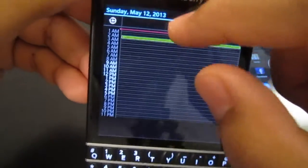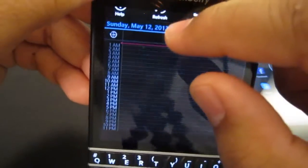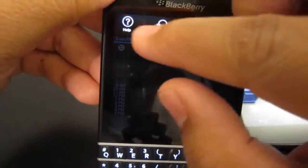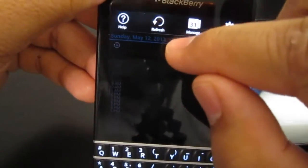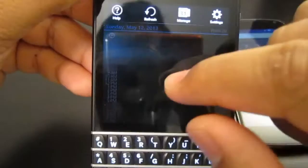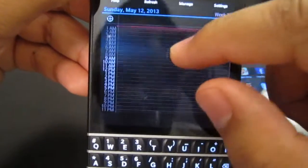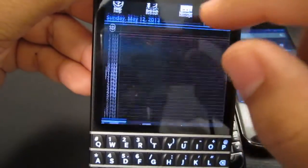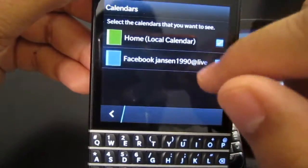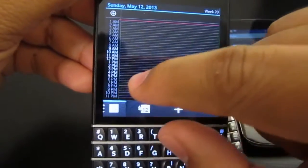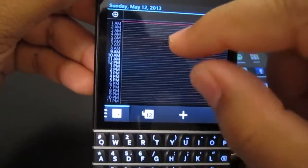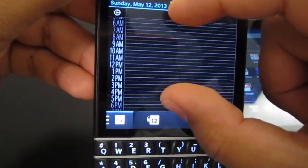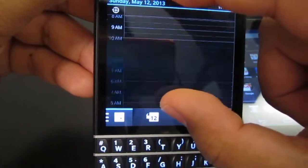And you create whatever you want. At the top here we have help, refresh, manage, and then settings. Ways to manage is basically through your email accounts and stuff like that, and then you can basically sync your calendar.